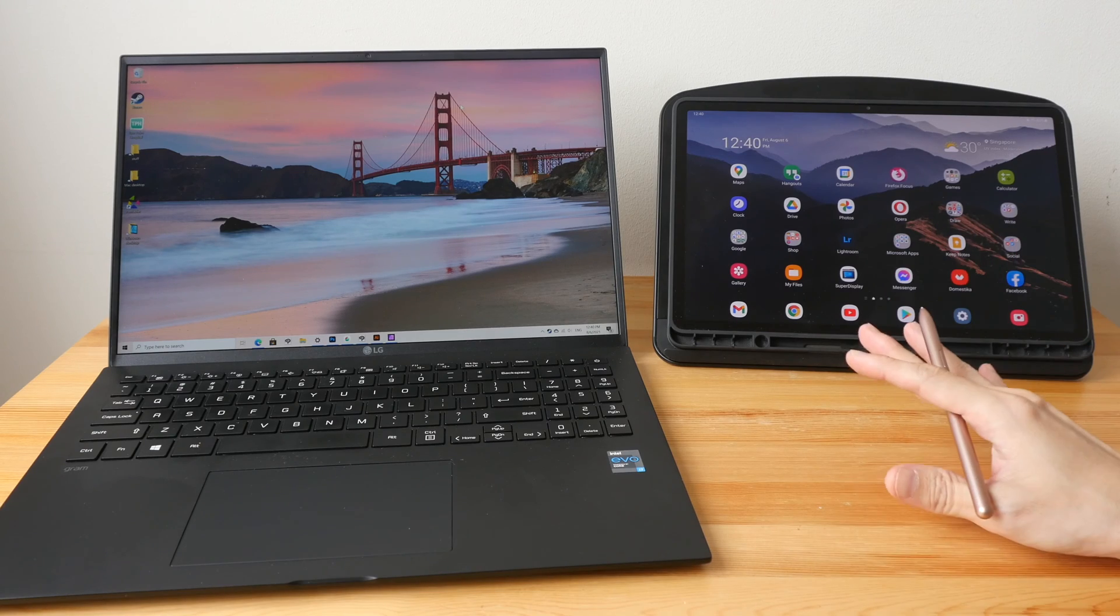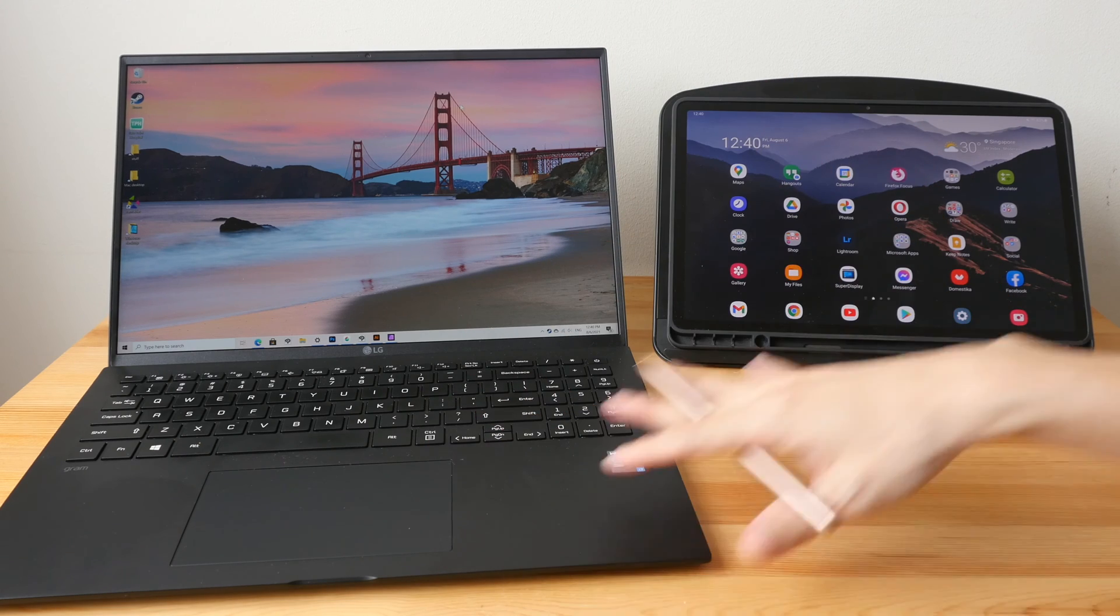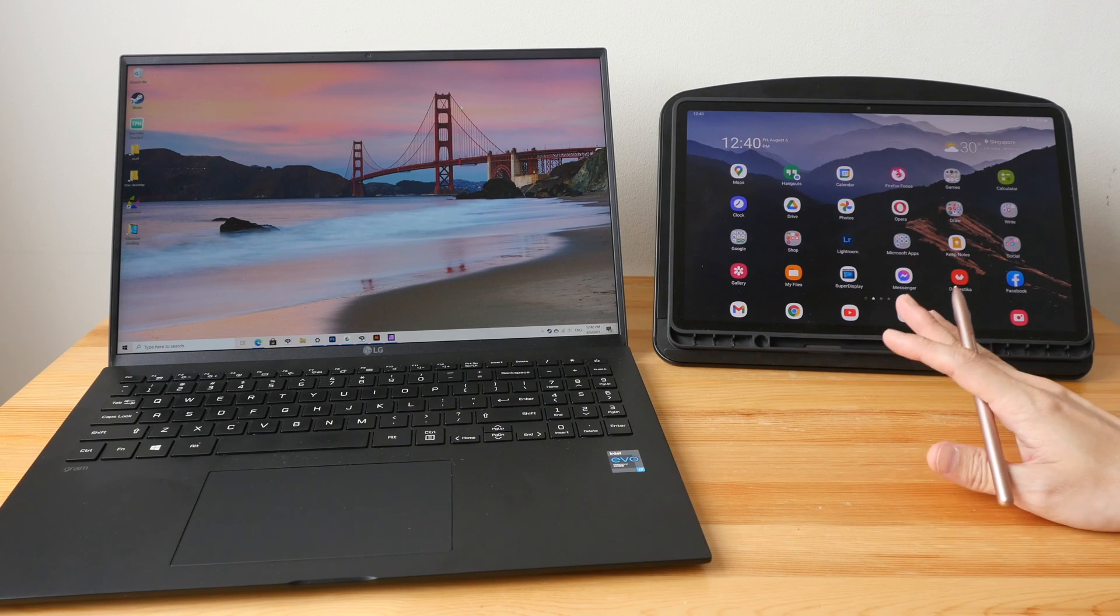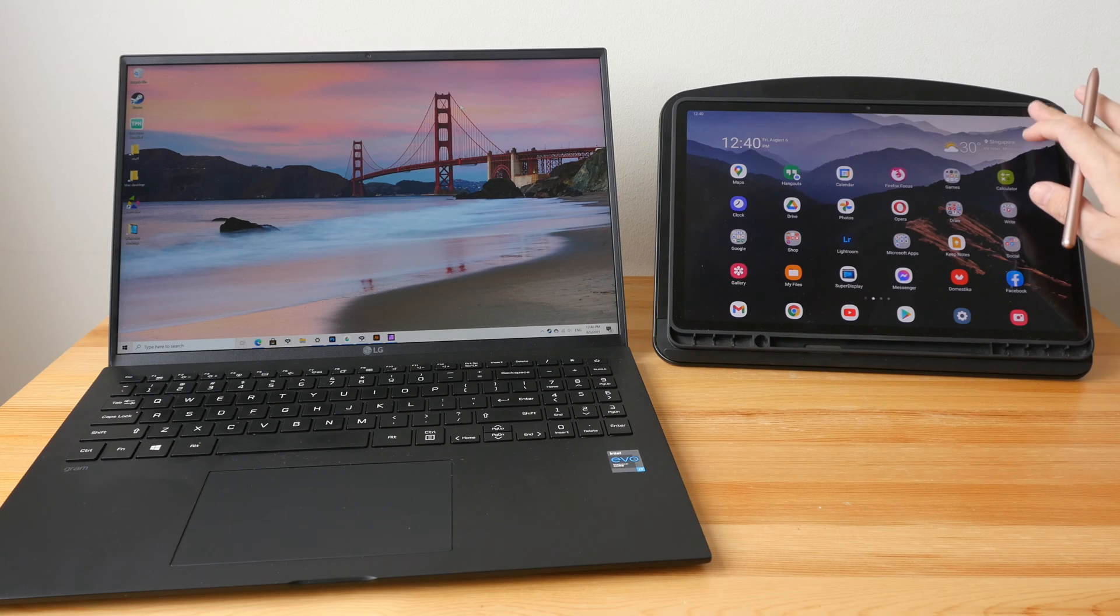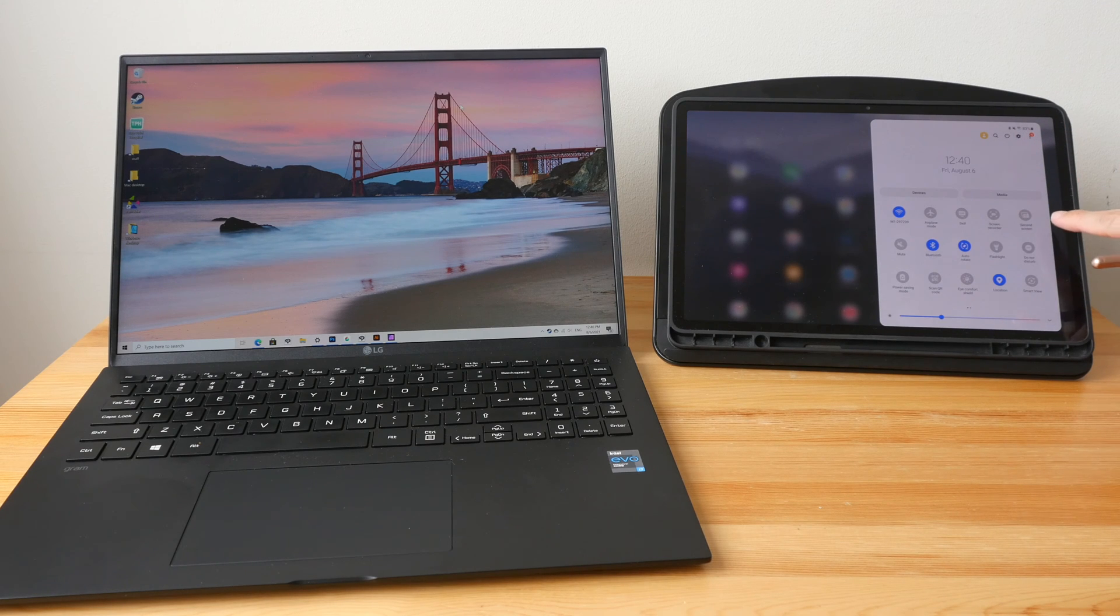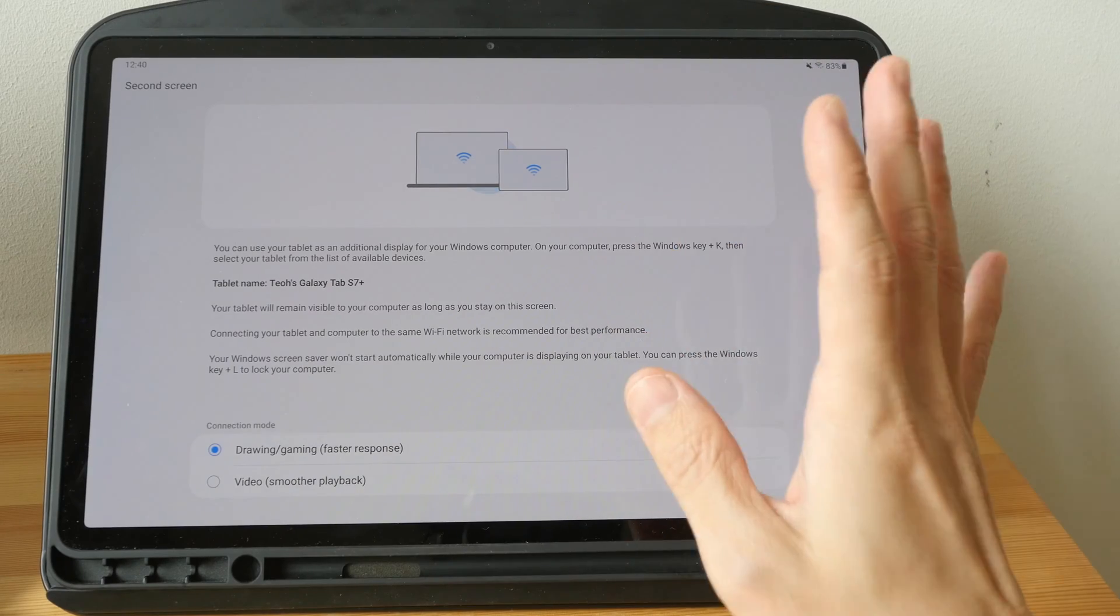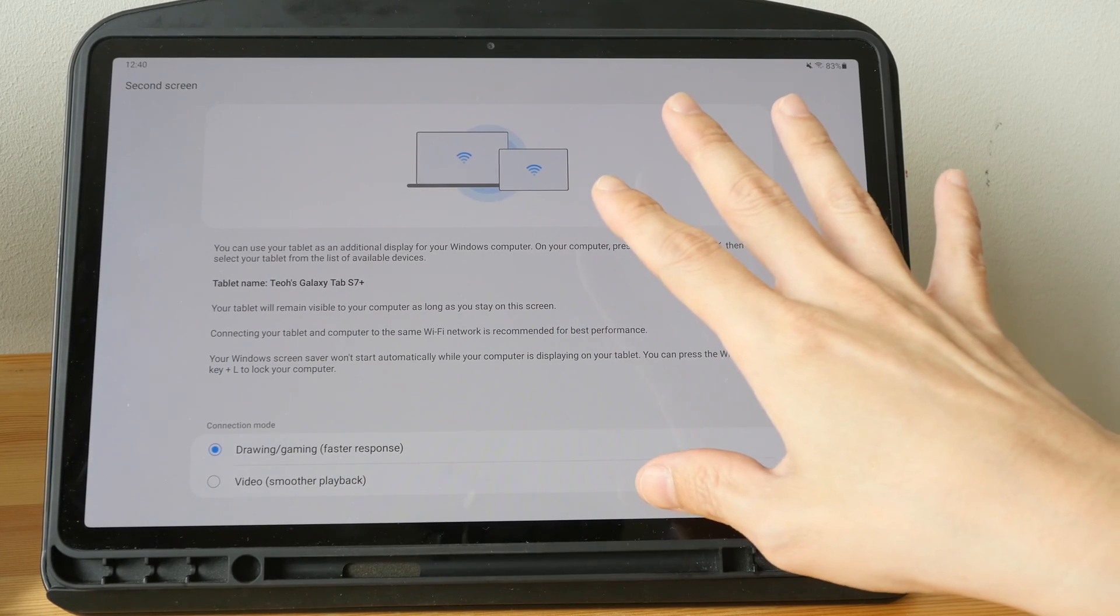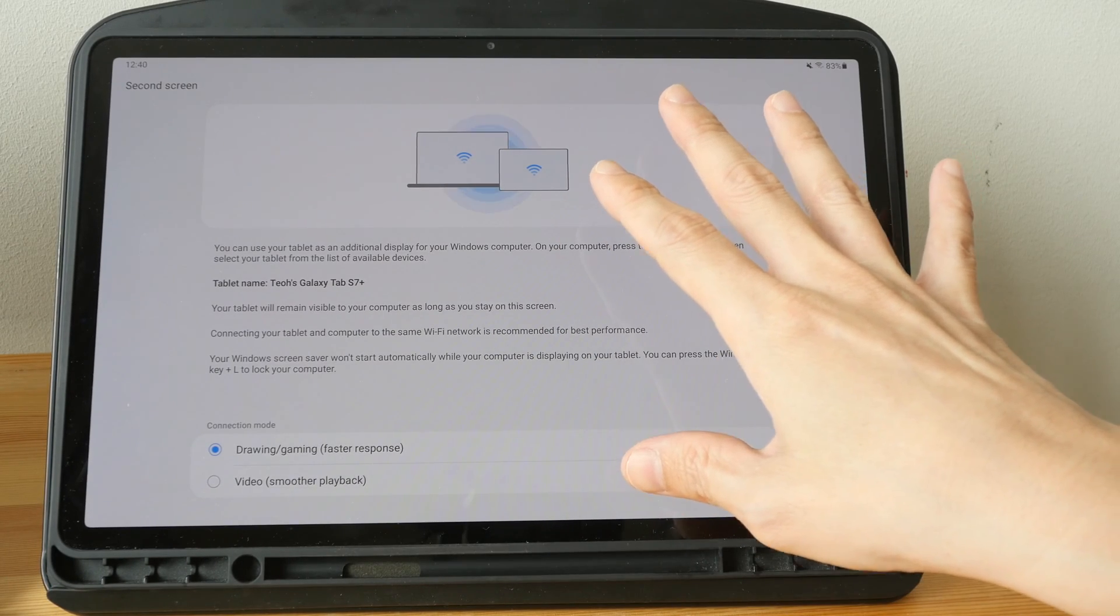Before you make the connection, make sure both the computer and the tablet are on the same Wi-Fi network. Then go into the Samsung settings here and look for second screen, tap on it. This will allow other computers to discover this tablet on the Wi-Fi network.